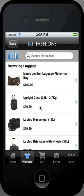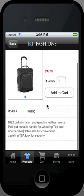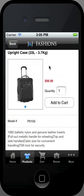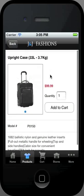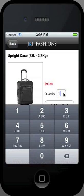Once you find an item you like, simply click on the item for more details. You can then choose any appropriate options like size, quantity, and color.